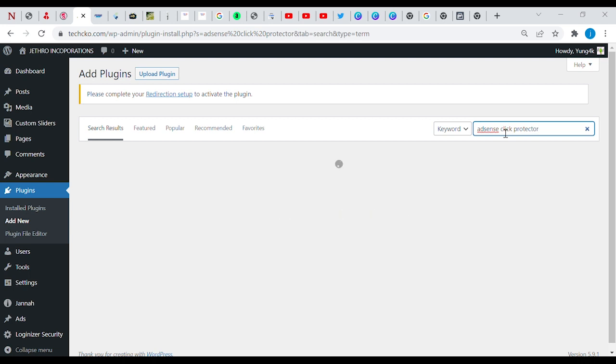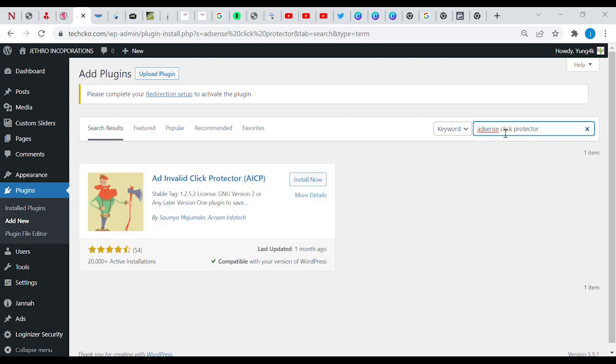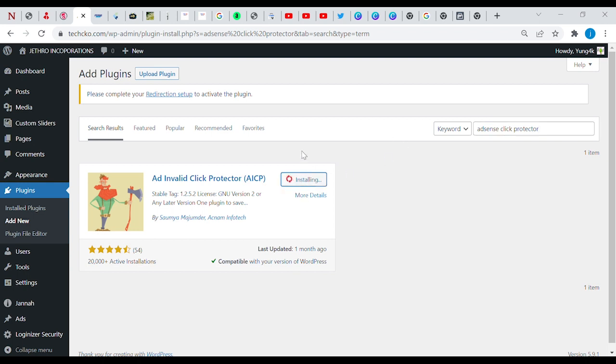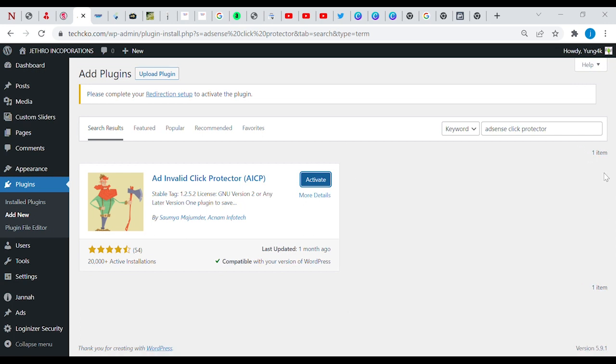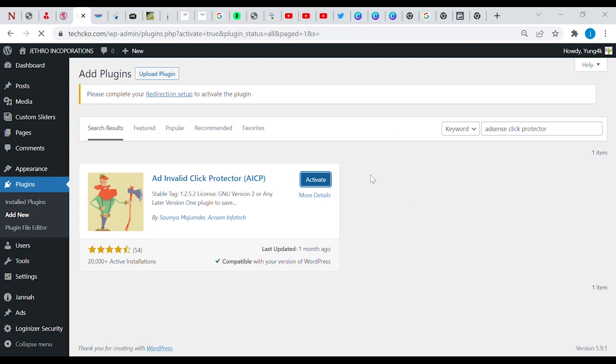This is it here, the AdSense Invalid Click Protector, it's called the AICP. This is the current version, so I'm going to click on install. It's installing, and it has been installed. When it's been installed, you have to activate it to make it come live. So I've just clicked on the activation and it's going to be activated.